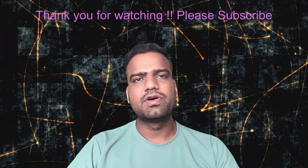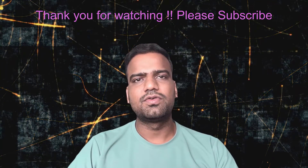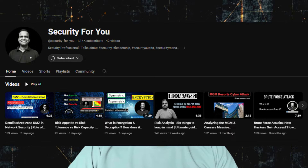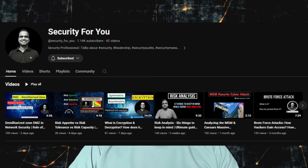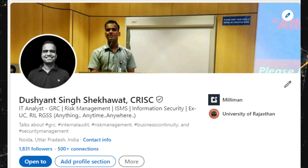That was all for today. I hope you have understood vulnerability assessment and penetration testing, the difference between them, and the right time to conduct these tests. Thank you for patiently listening. Consider joining me on LinkedIn, and see you in the next video with another topic soon.